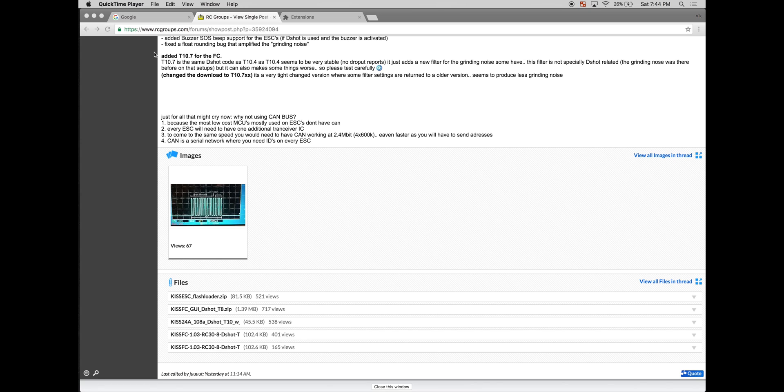Hey guys, this is Vic. I just wanted to do a quick tutorial on how to update your KISS gear with DSHOT. Hope you guys enjoy and hopefully it's helpful.